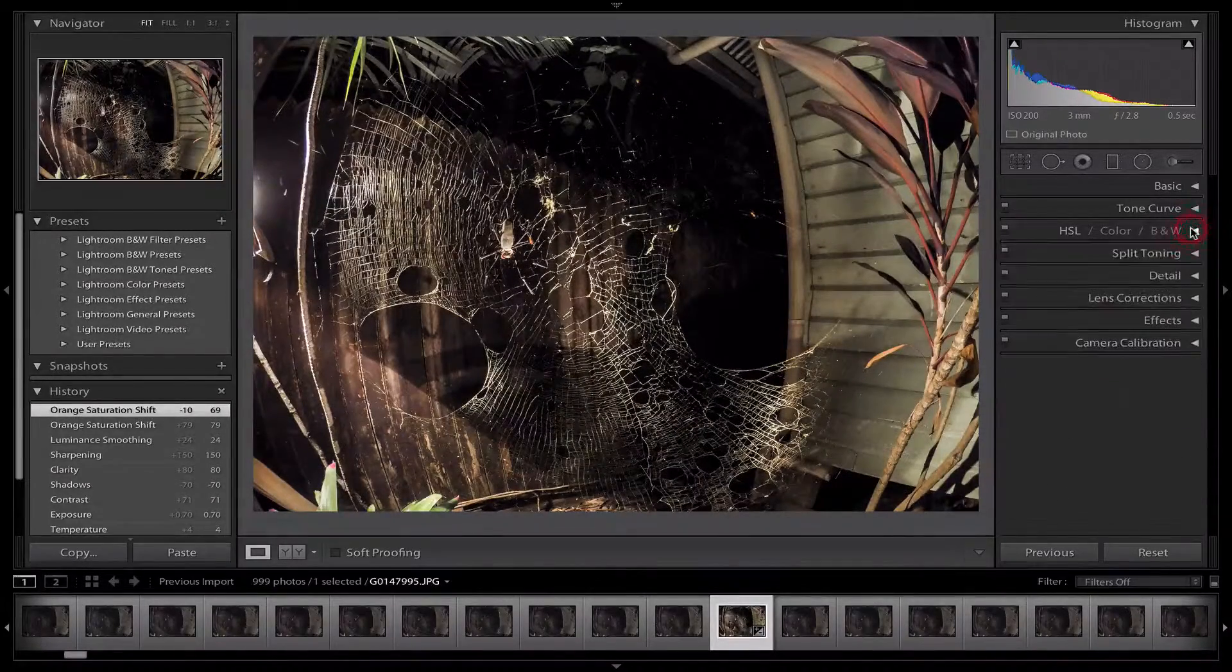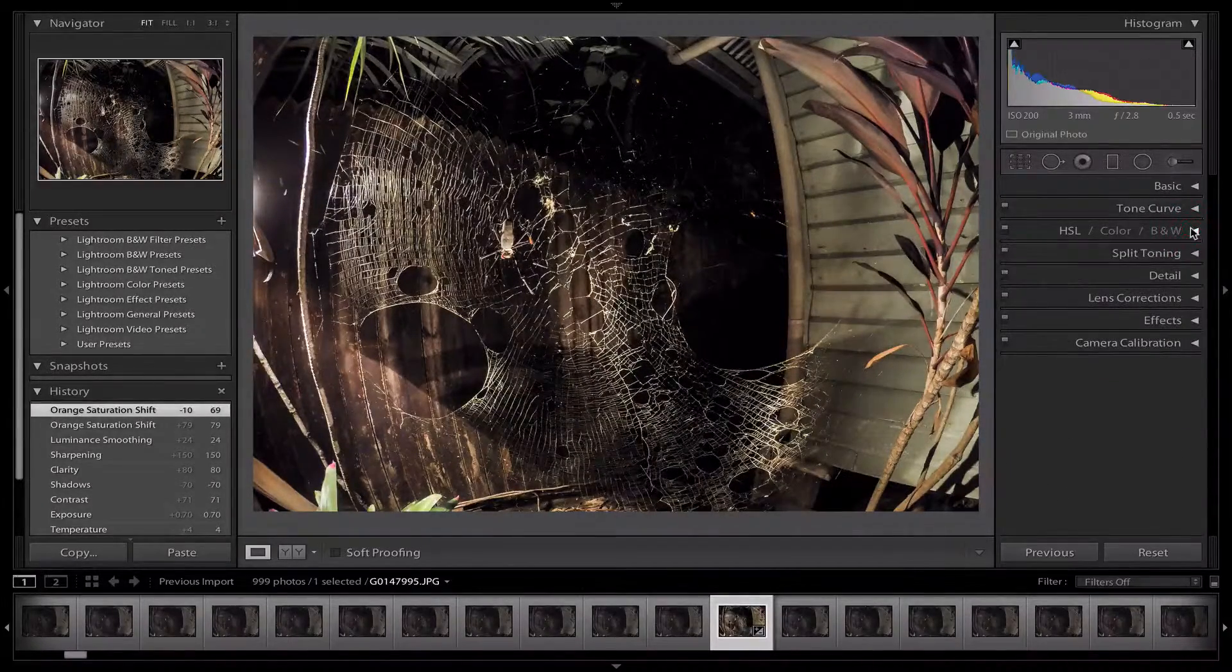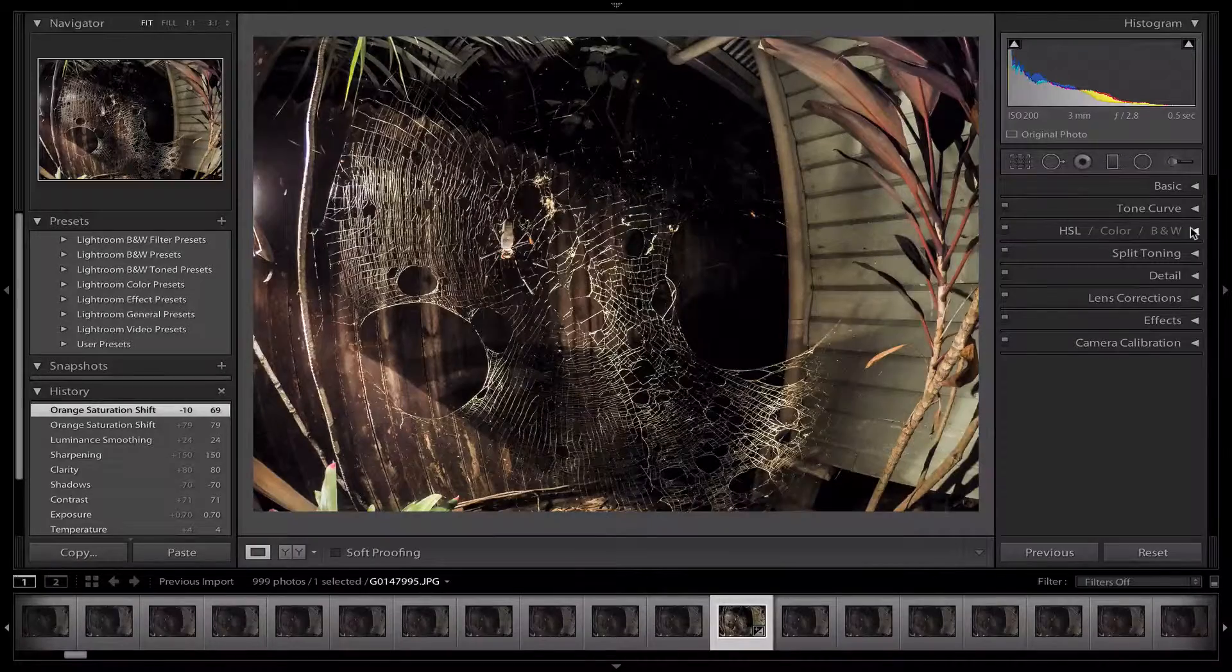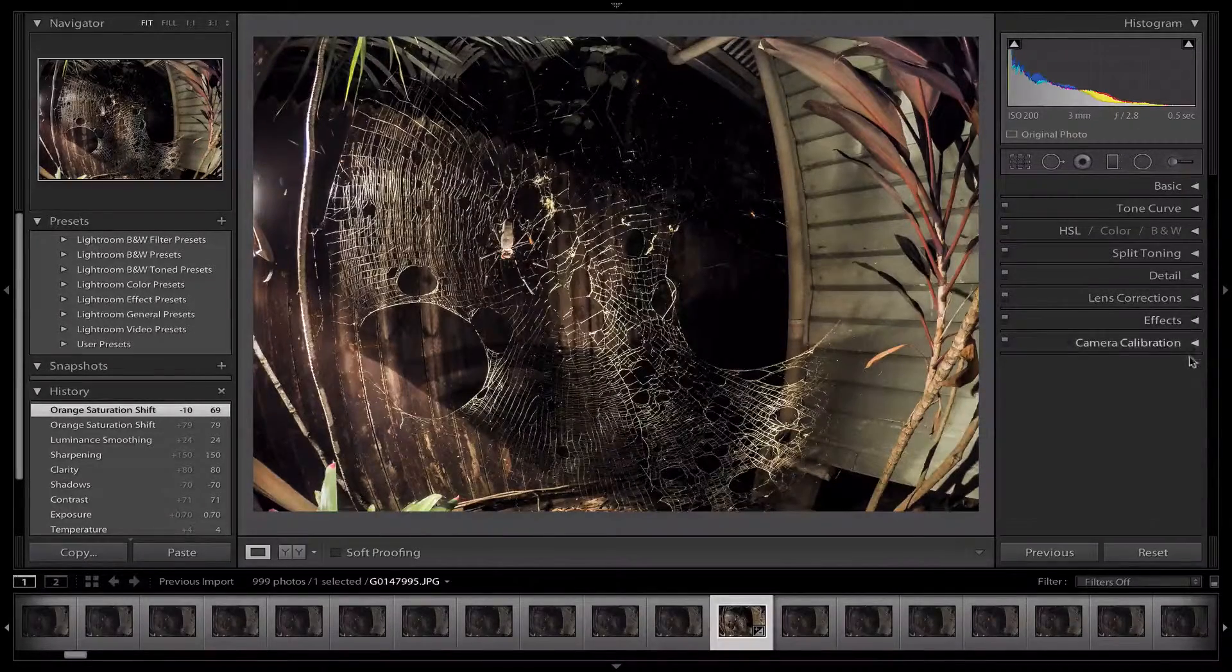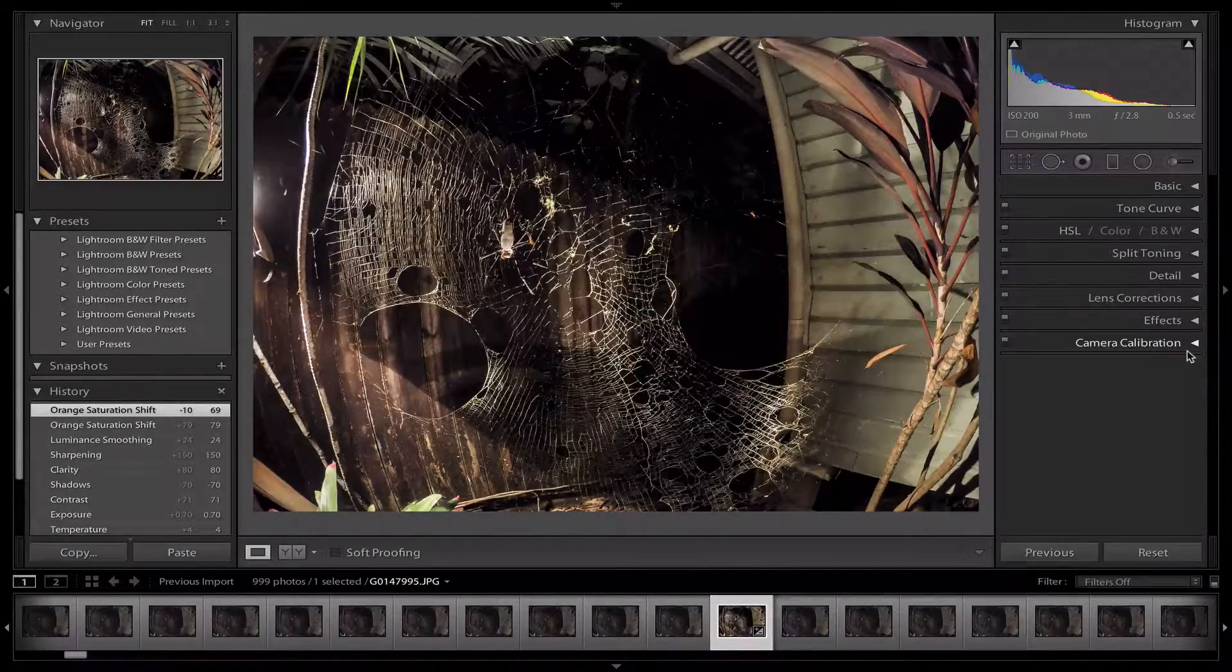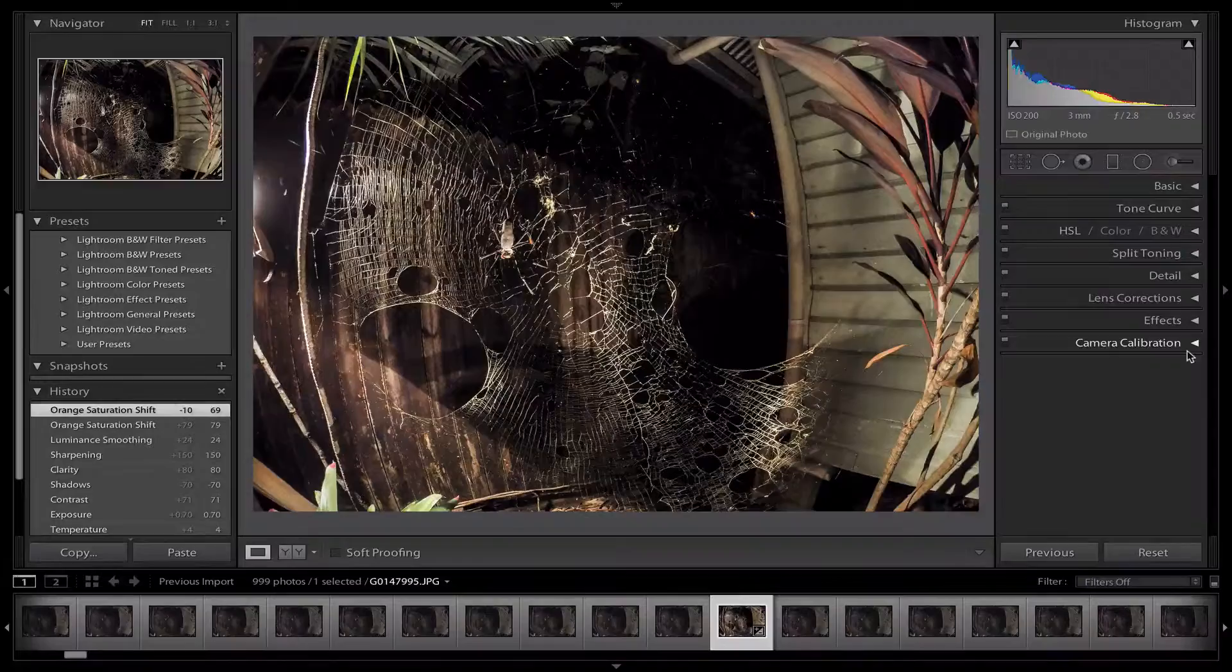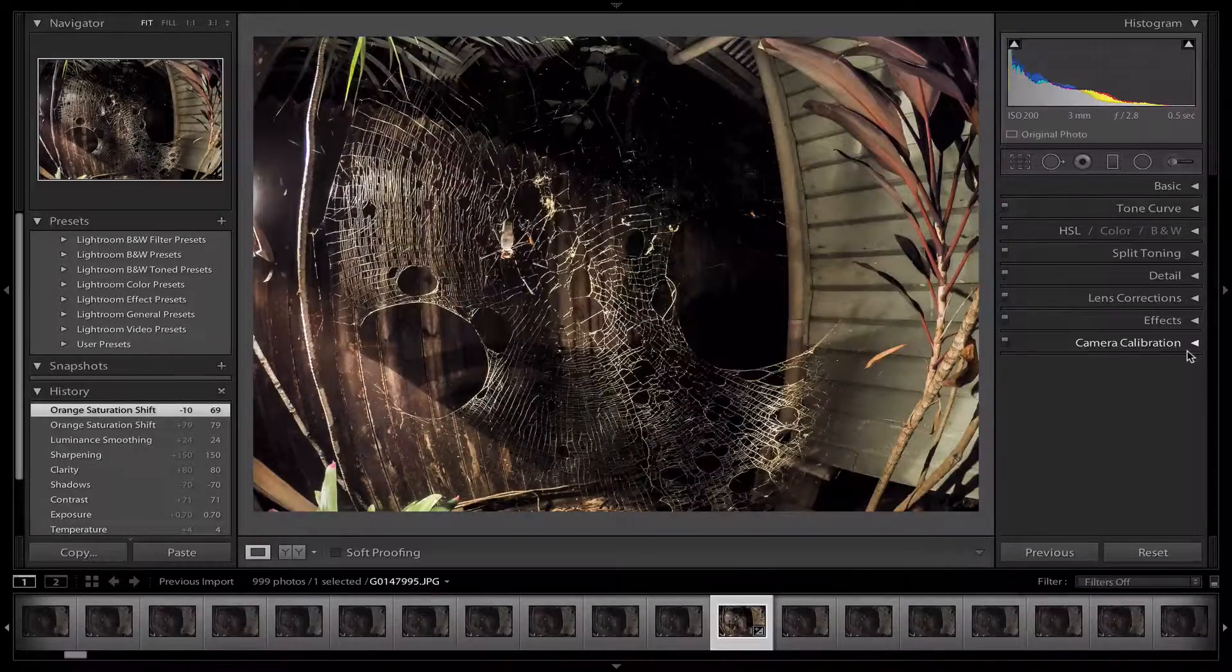This can take you however long you want. You can go into lens corrections and effects and camera calibration if you want to. But for right now, let's just do the basics.